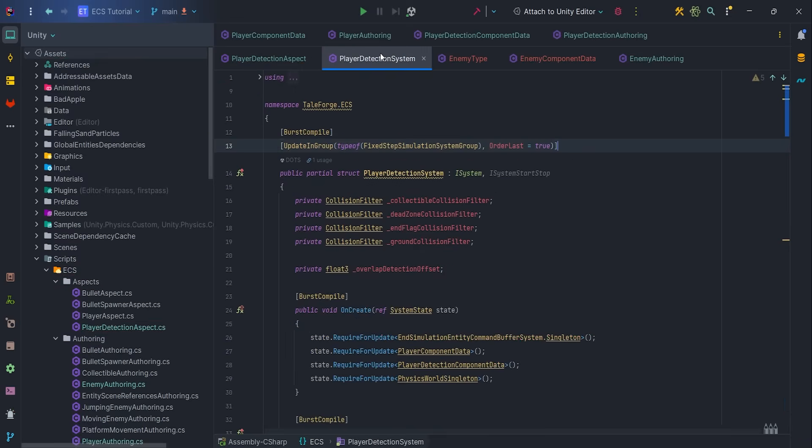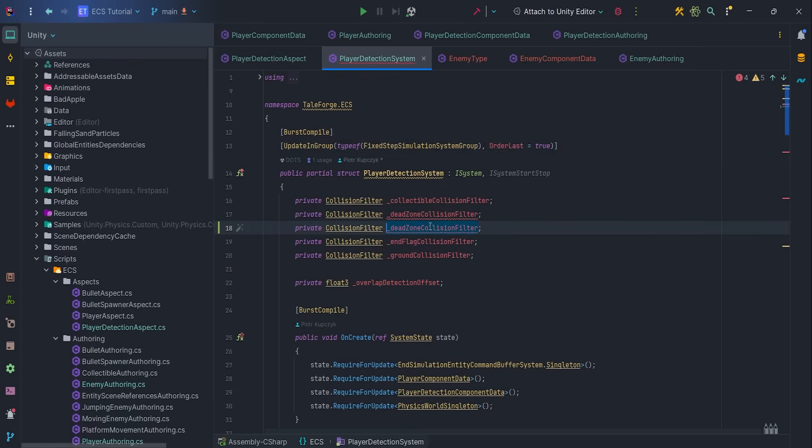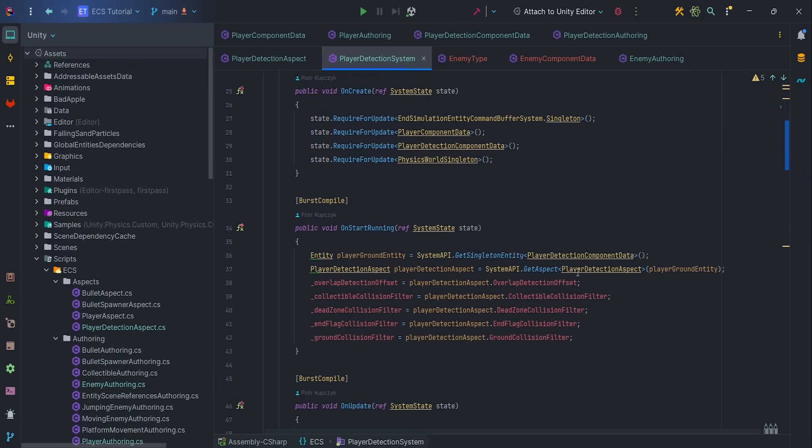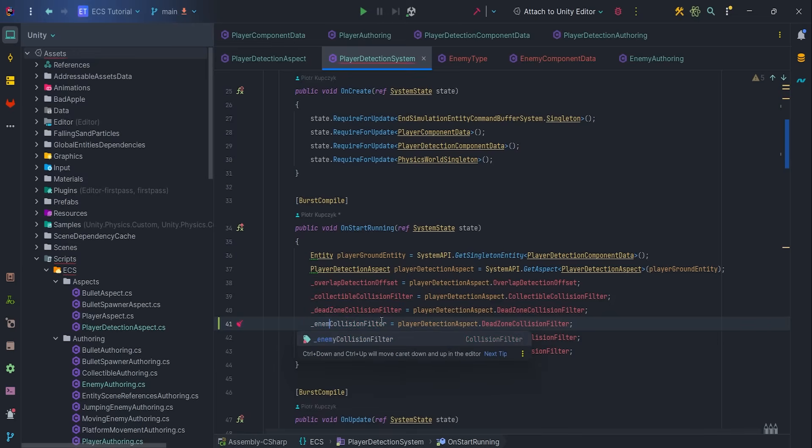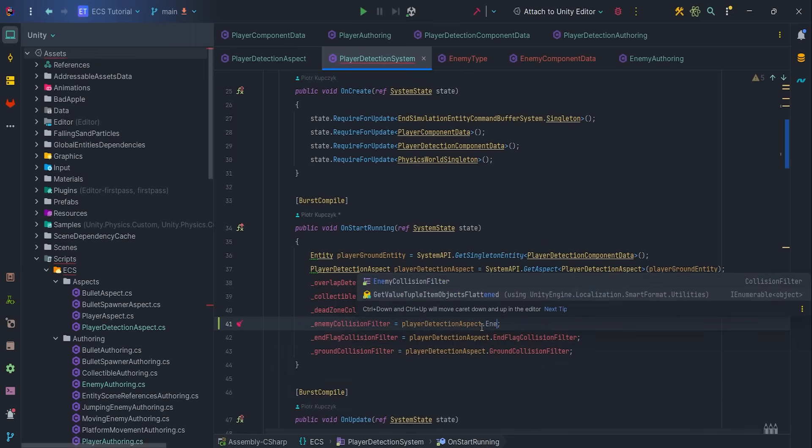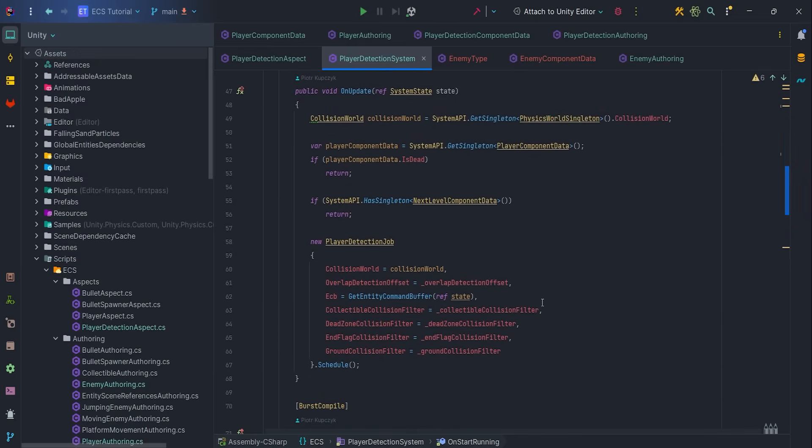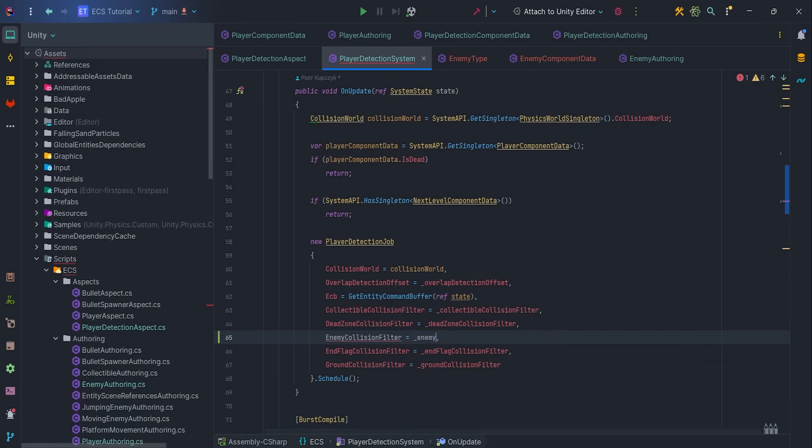Finally, we can implement player detection system. Let's create a member variable for enemy collision filter and assign it in the onCreate method. Remember to pass it in the player detection job.